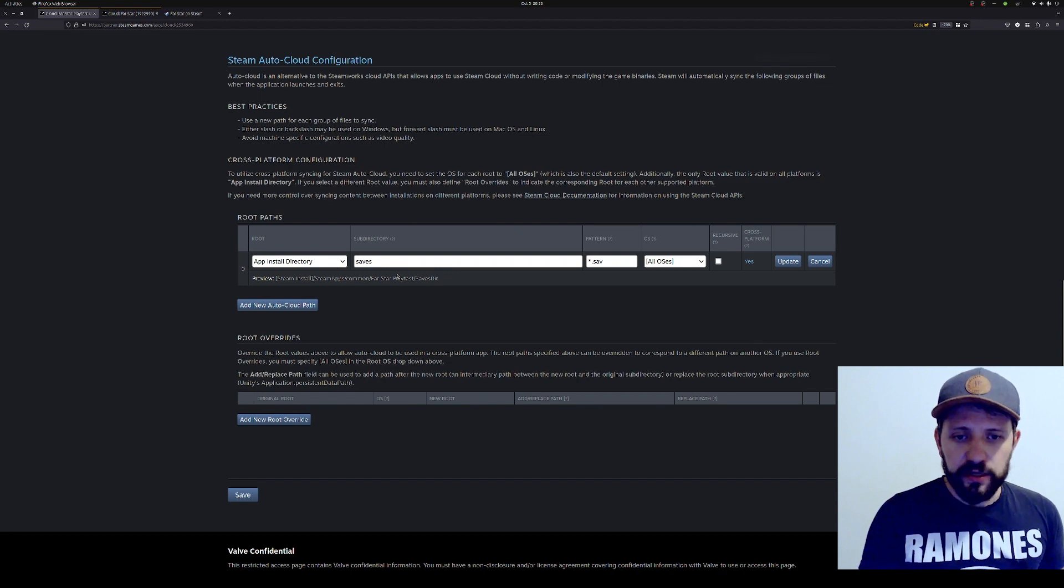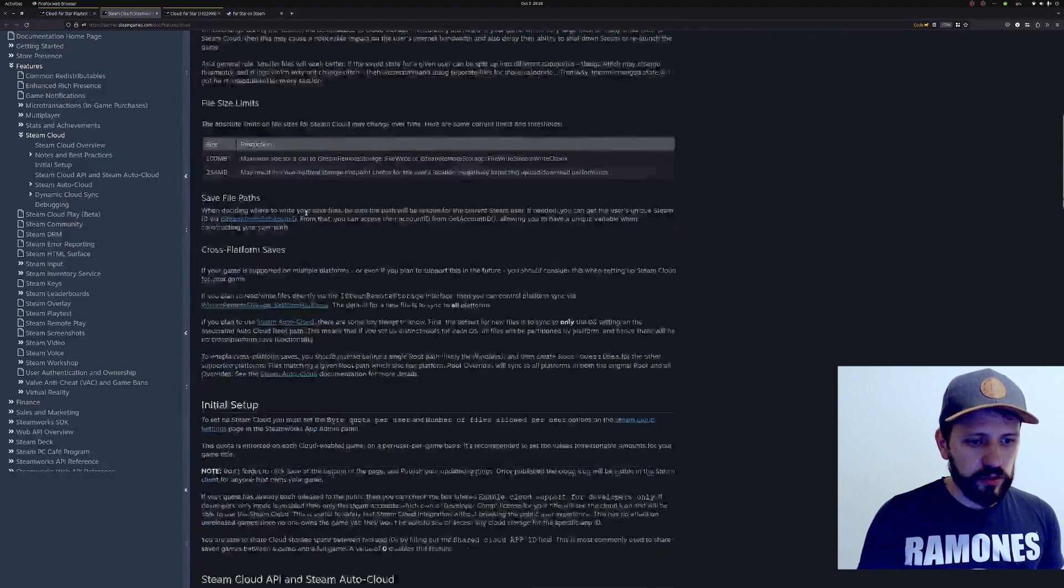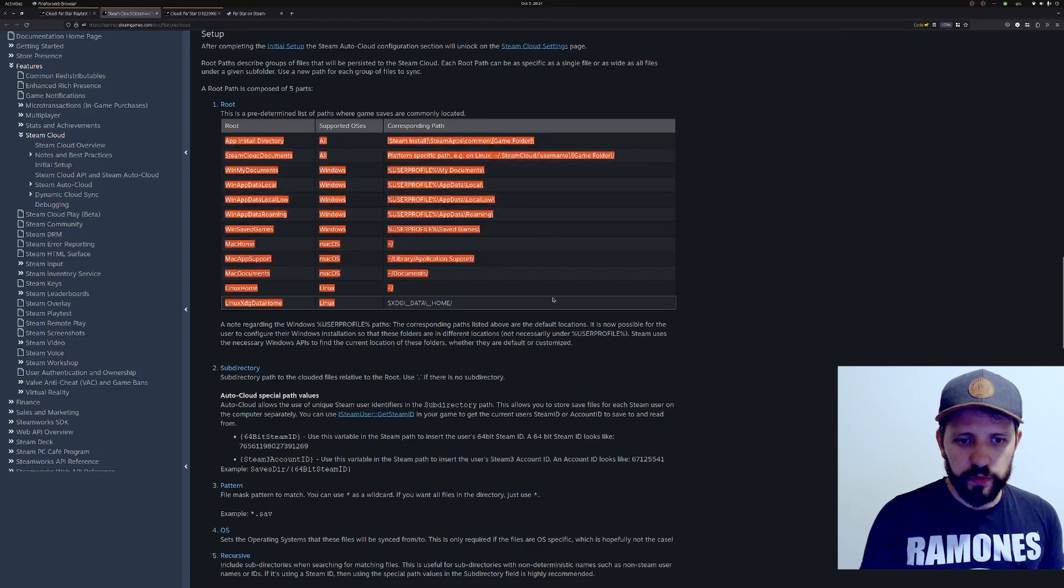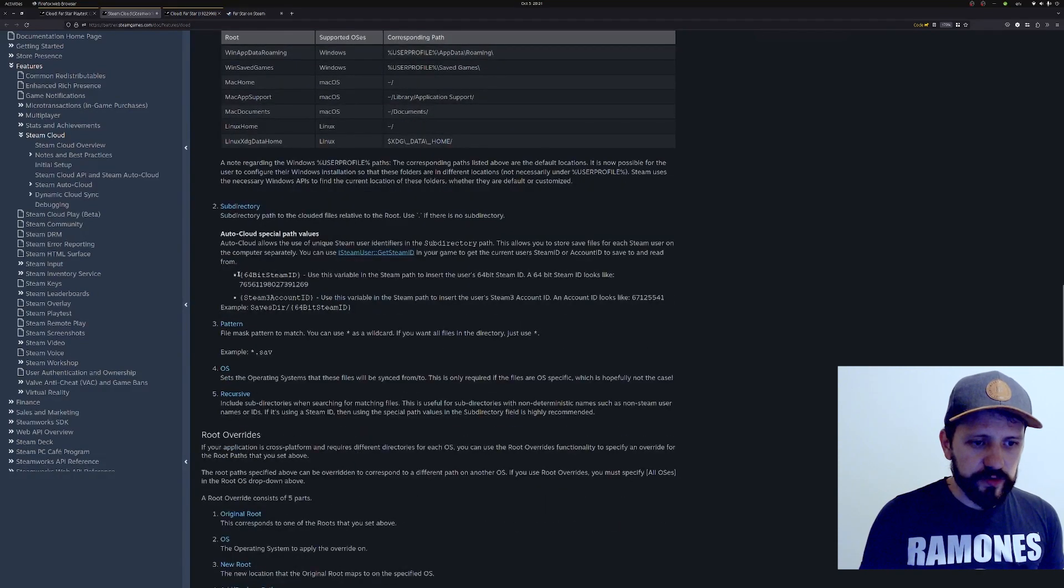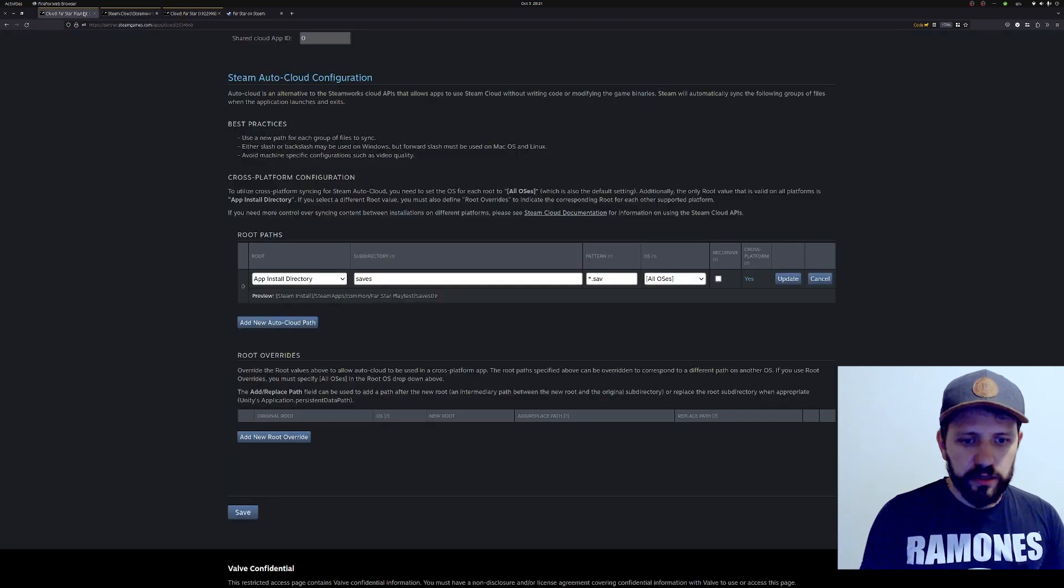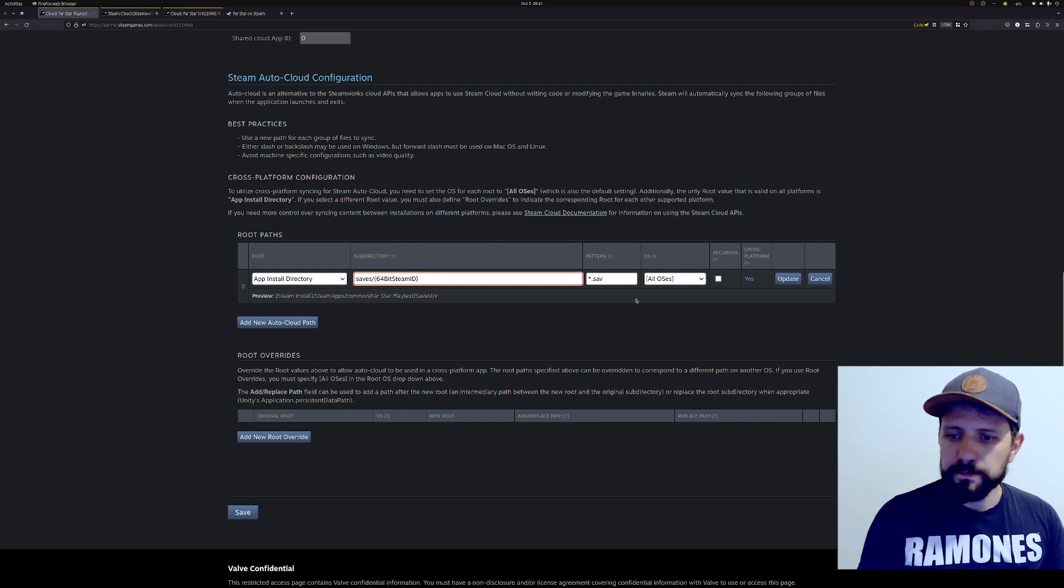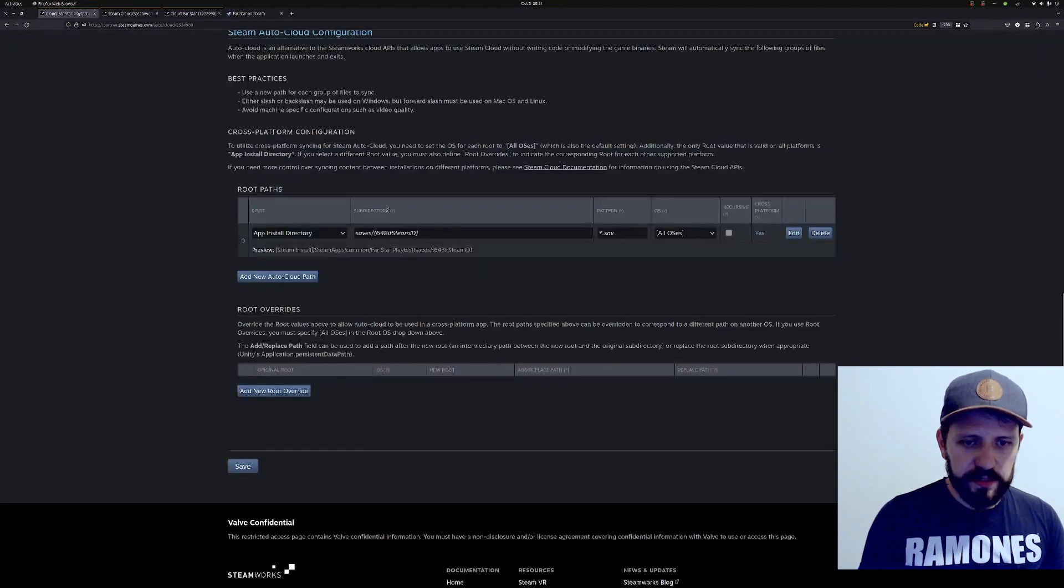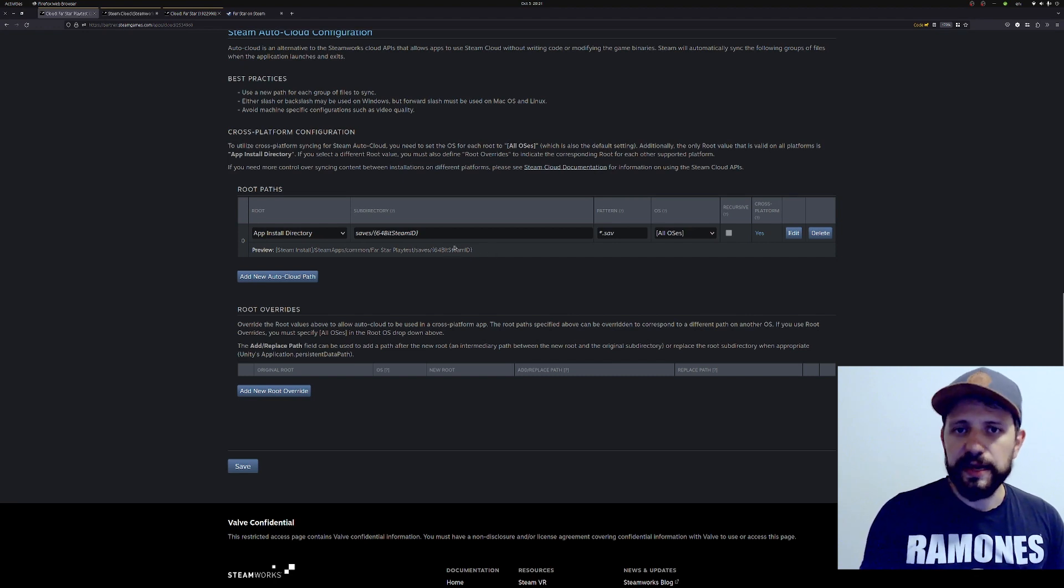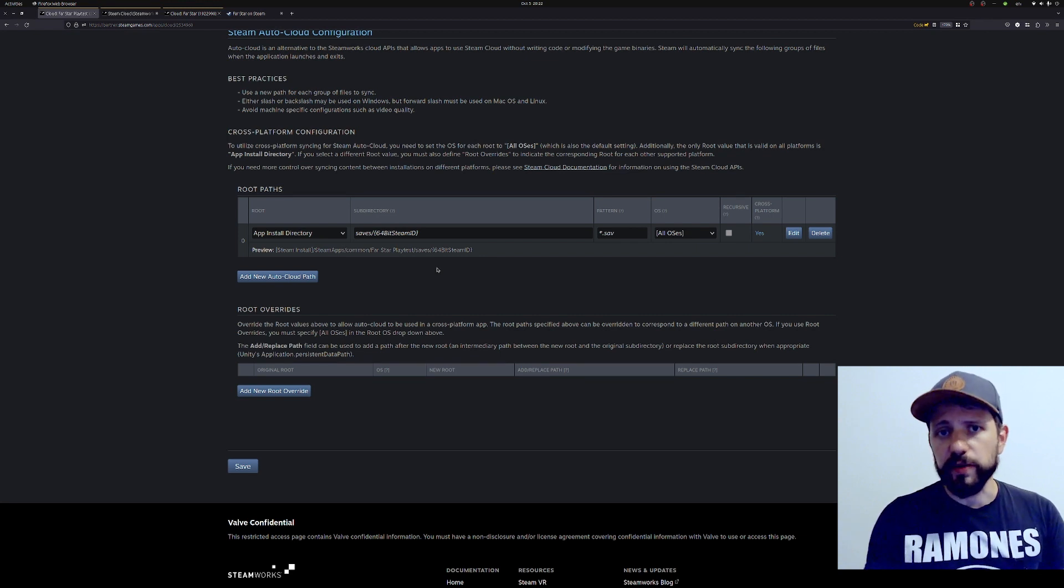One recommendation is that you need to have one folder for each user. If you have multiple users using the same machine, you don't want save files from one being uploaded to the other Steam Cloud. This is the only configuration you have to change in your game - being able to identify what's the current user. If I open the documentation here, it shows a few examples and provides some path variables we can use. You see this 64-bit Steam ID - this is the user ID in Steam, the long one. I would do saves slash and then the 64-bit Steam ID. This will guarantee that you're not mixing files from different users.